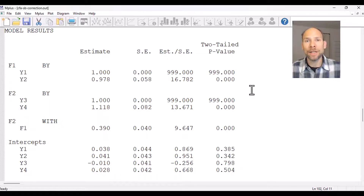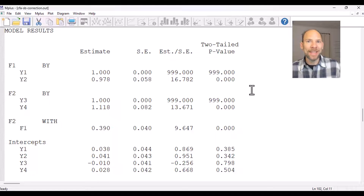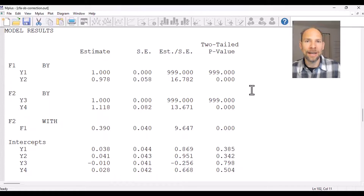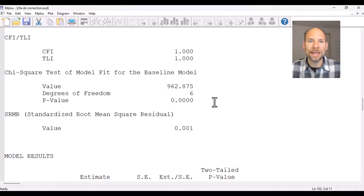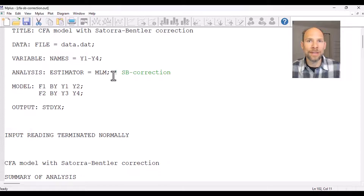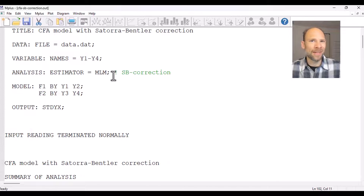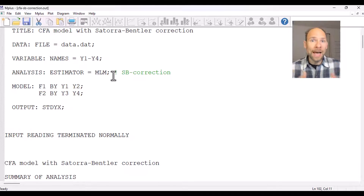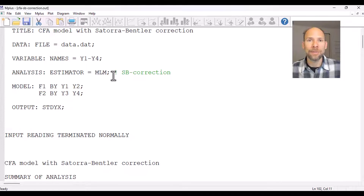The Satorra-Bentler correction method has one downside: it cannot be applied when there is missing data, which is something we almost always have. In this case I have a simulated data set with complete data, but that is rare — typically we would have missing data. If you choose MLM with missing data, M-Plus will tell you it can only do this with listwise deletion, and typically you would not want to use listwise deletion of missing scores.